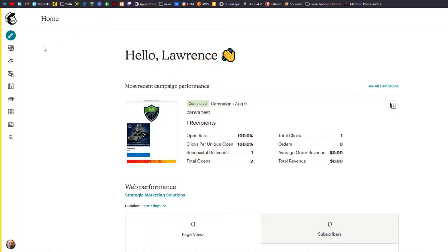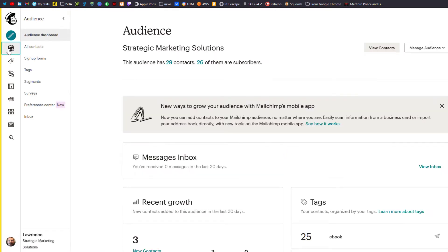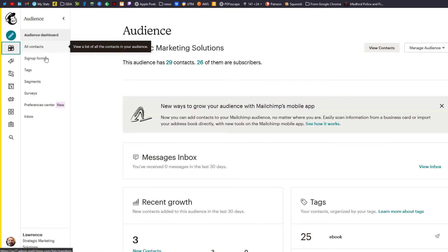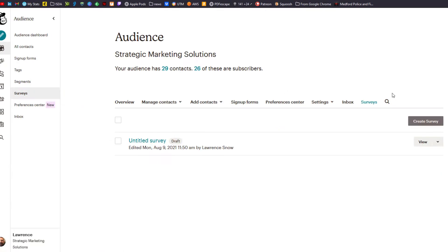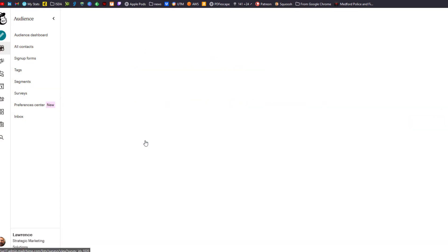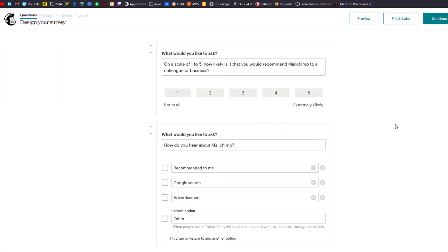The first thing you have to do is go to your audience tab and go down here to surveys. To create a survey you click on create a survey, but I've got one started already so let's take a look at that. I'll click on the link and then click on edit survey.